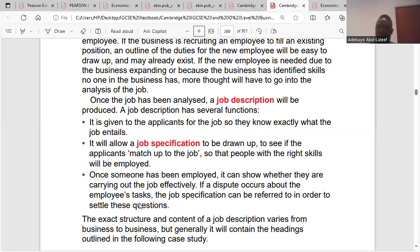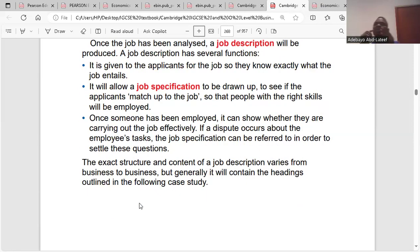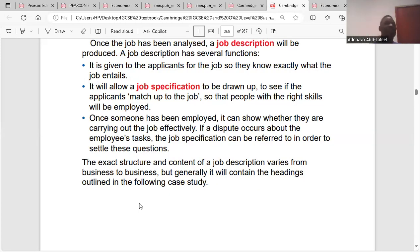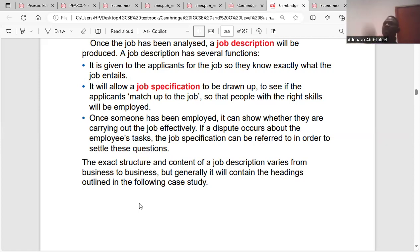With job description and person specification, once you get the job you must perform according to your job description. You will be able to perform because you have the quality and skills required — you took the job confirming you have those skills. If you don't perform well, they will refer back to your job description and person specification: this is what you are supposed to do, and you told us you can do it.